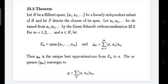Dear students, I am presenting the theory on 23.3. Let H be a Hilbert space. Let {x_1, x_2, ...} be a linearly independent subset of H, and let F denote the closure of its span.